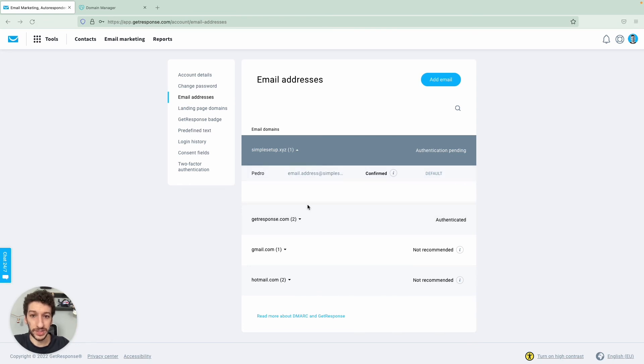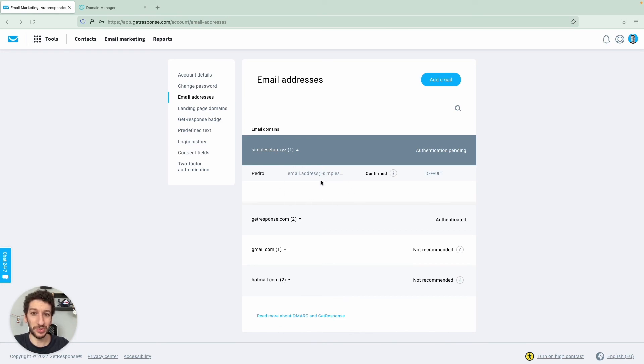At the end of this video, you will see a button that will take you directly to this page that I am right now. And then you can proceed to authenticate your email address. It's super easy as you saw here. I hope you found this video helpful. And I will see you in the next one.